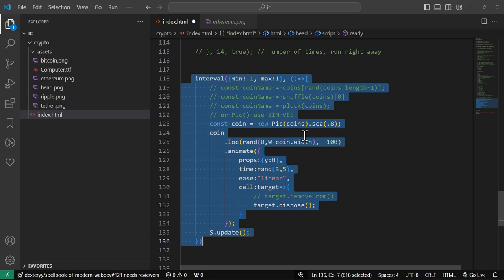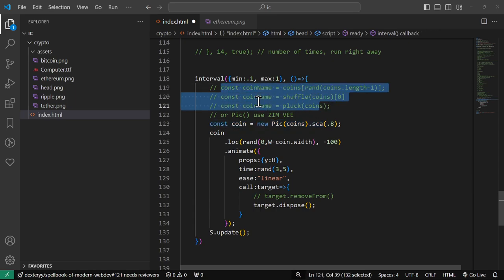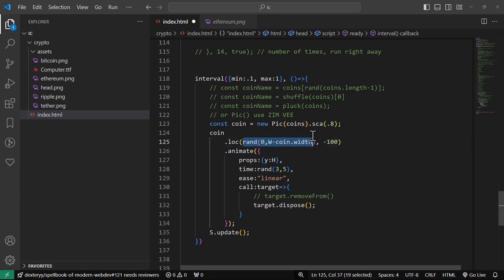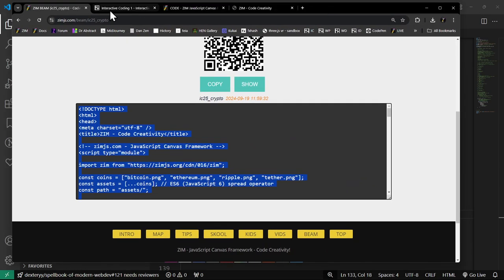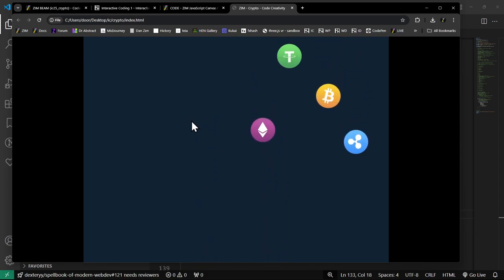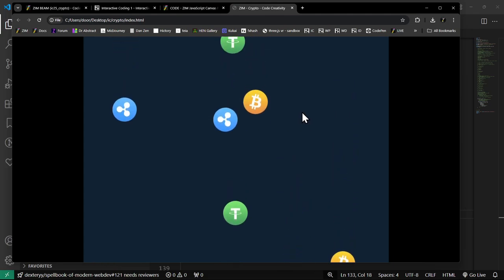The sort of final file we got to today in our three-hour lesson was doing an interval. We'll go through the interval. Once we've got an interval, there are a few ways we can pick a coin to get a random coin. Once we have a coin, we're going to locate it randomly across the width of the stage and up above the stage, then animate it down to the height of the stage in some random time. We won't need a stage.update anymore. The final file we got to was here — when we refresh, we should see some coins falling. So there they go — some coins going faster than others, randomly coming in across the top. We've prepared for our falling game.